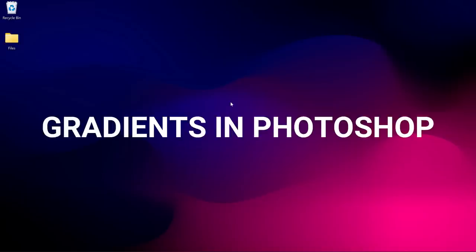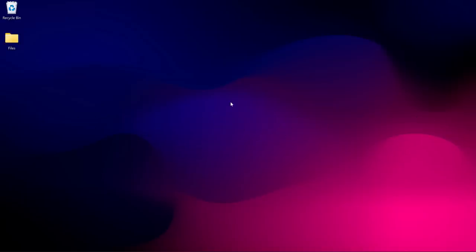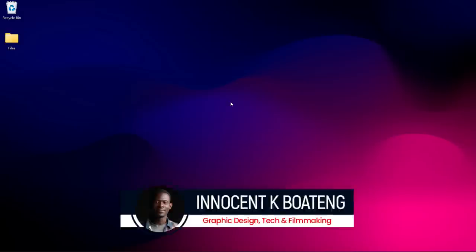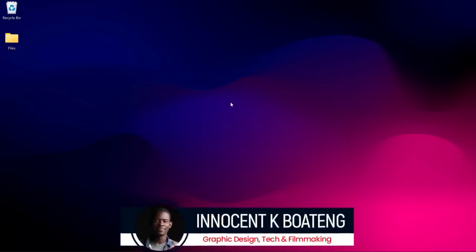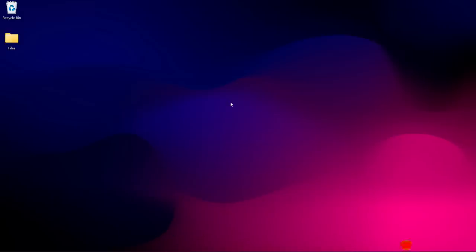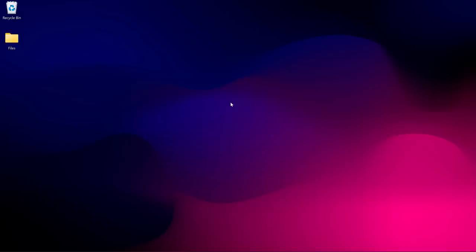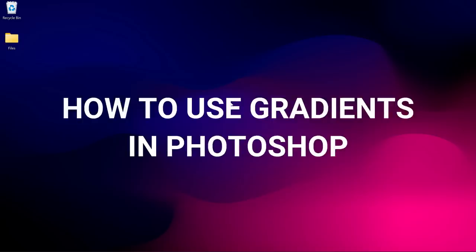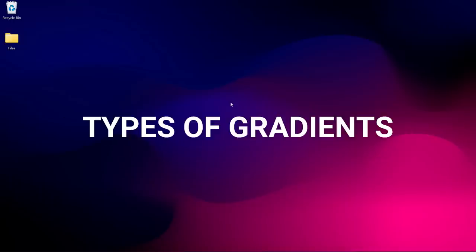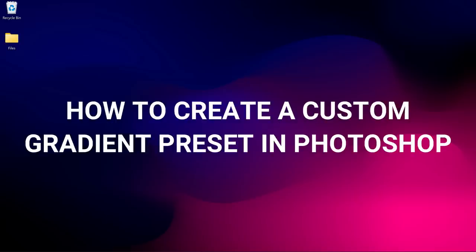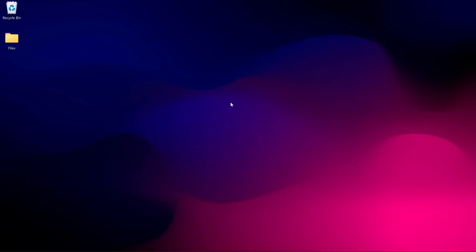In this video we're going to talk about gradient in Photoshop. Welcome to the channel — in this video I'm going to break it down for you. We're going to discuss what gradients are, how you can use them in Photoshop, the types of gradients, how to create your own gradient, and how to download external gradients into Photoshop.